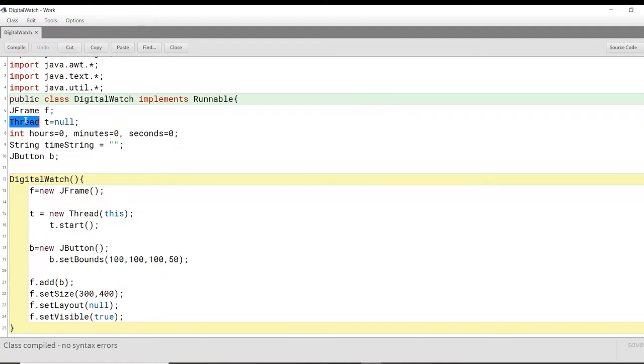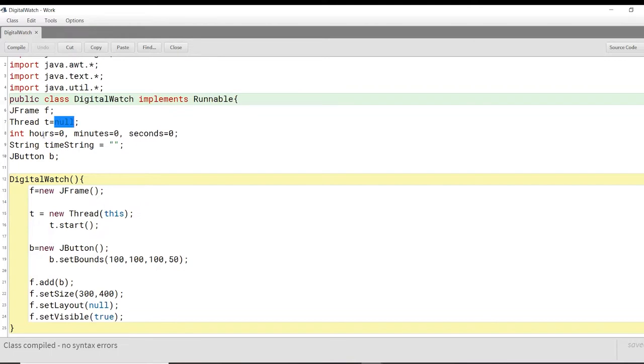We have our thread T. So we will assign this thread to our function called digital watch here, as you will see later. So we just have a null initialization for our thread. We have the three variables, hours, minutes, and seconds that are initialized to zero, zero, and zero. This is of the int type.